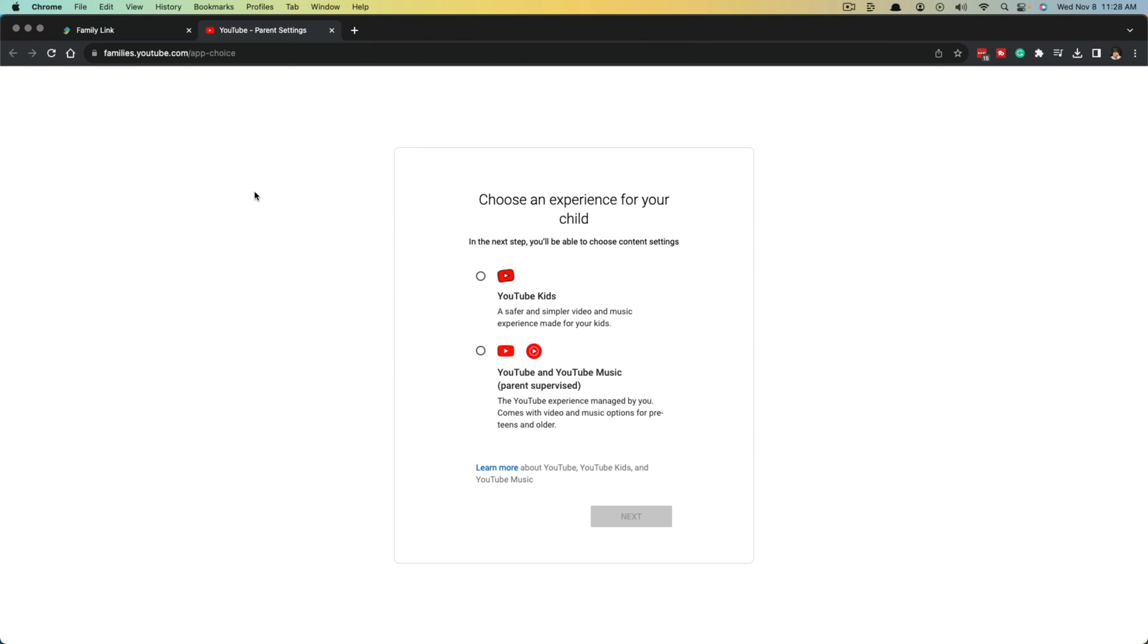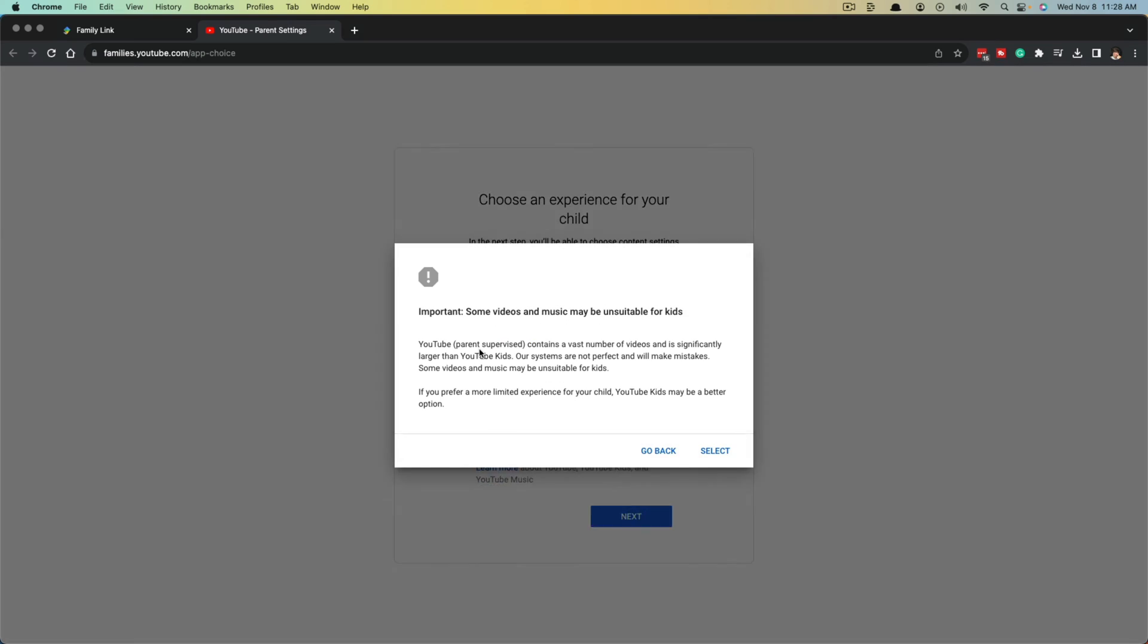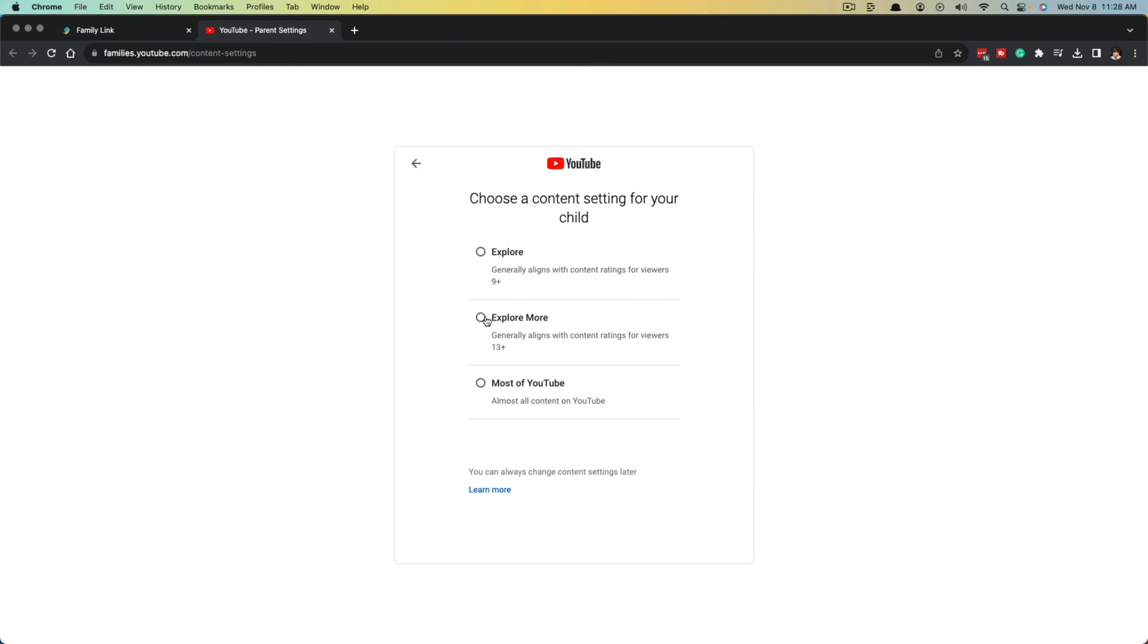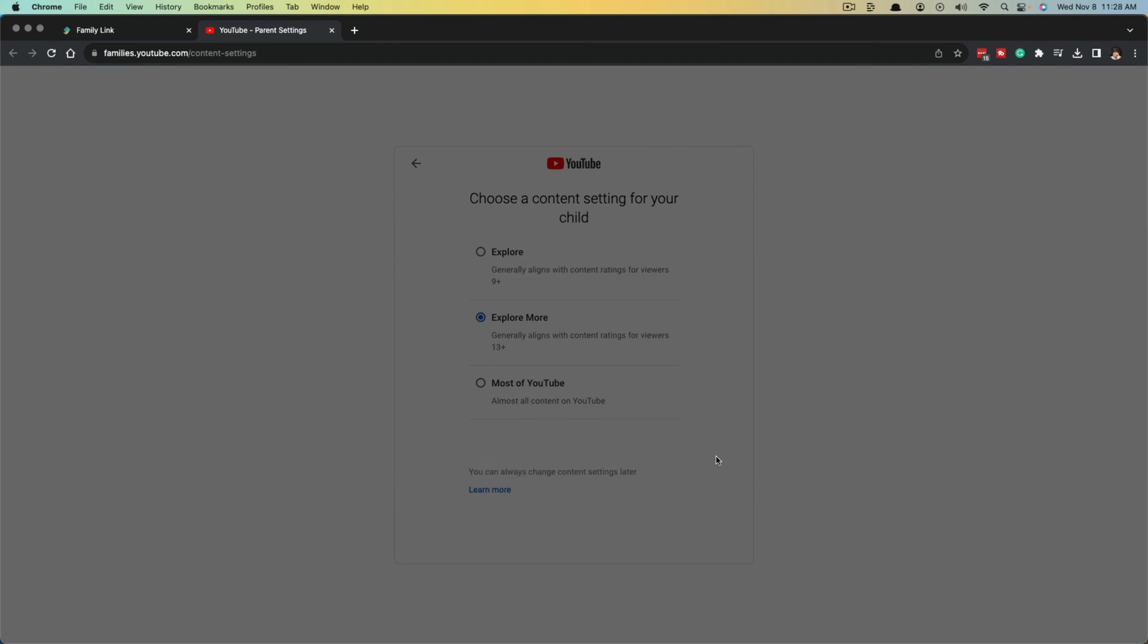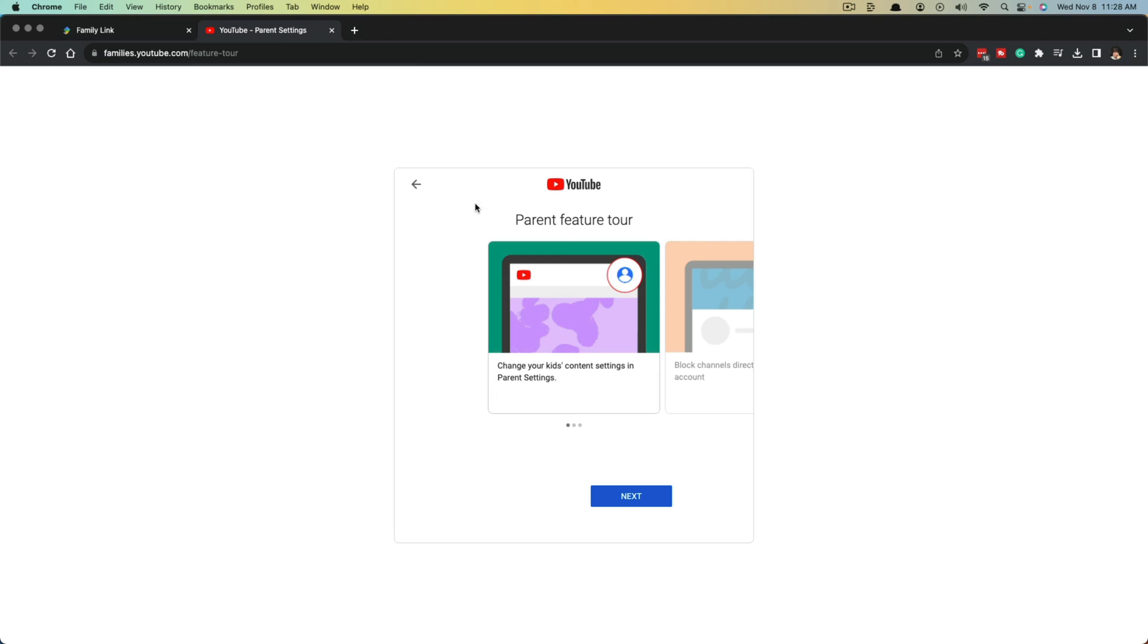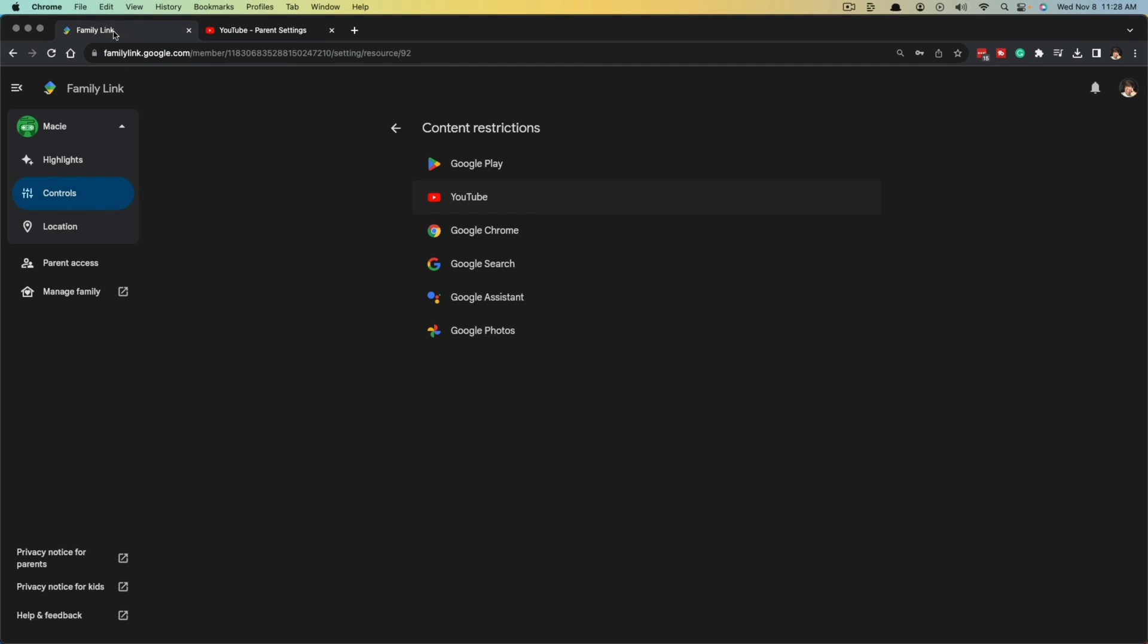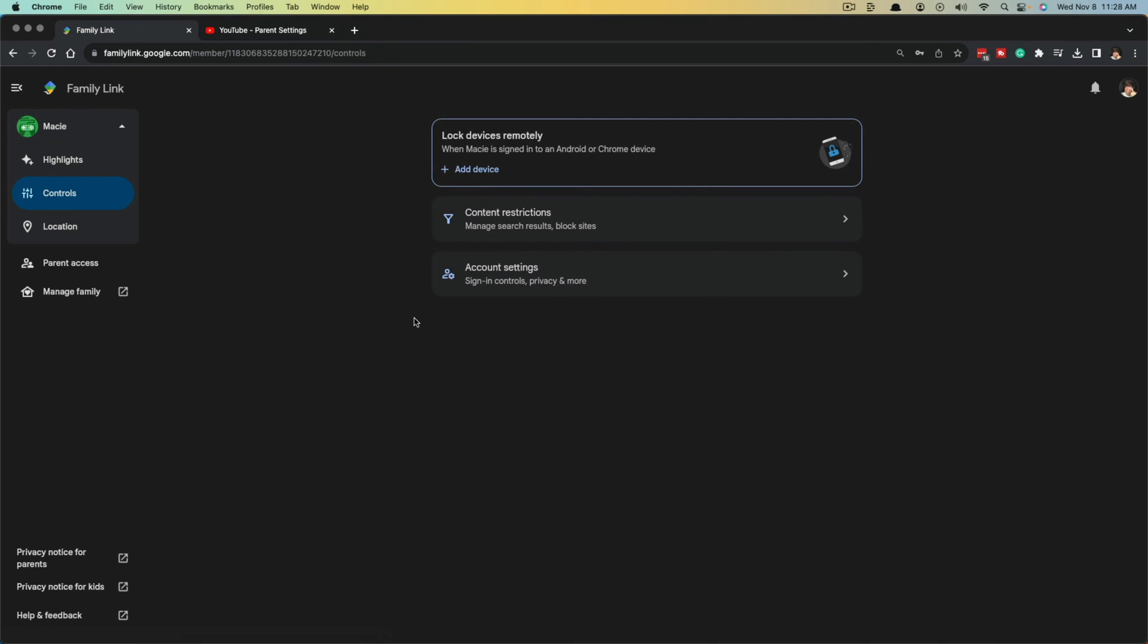We can go here to the YouTube parental settings, letting you know if we go to YouTube here, we can select that. Then we can choose the settings that we want for YouTube right here. We can even get a tour if we want to. If we go back, you can see you can have parental controls for Chrome, Google play, all of that stuff here.